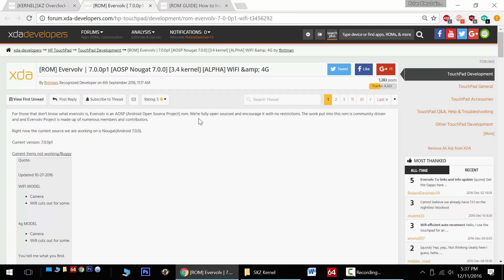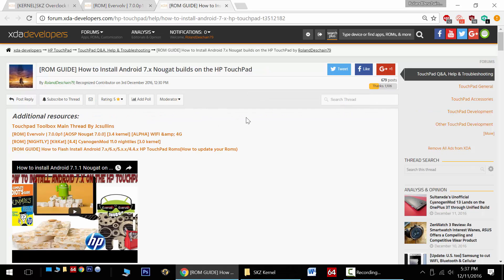Flintman of the Evervolve team has brought us some incredible Nougat builds on the HP TouchPad that are now at Android version 7.1.1. Check out his thread here.